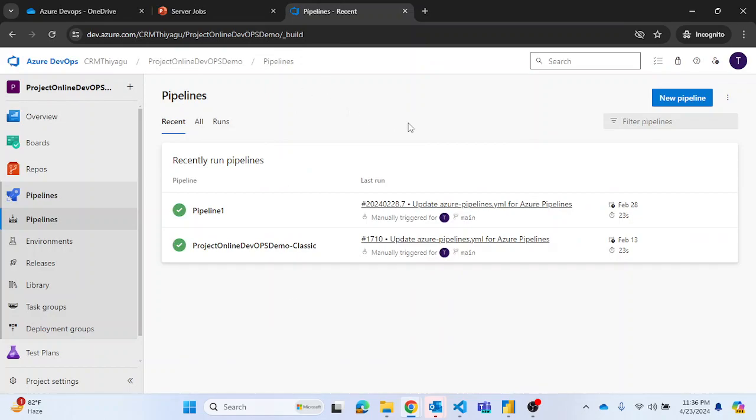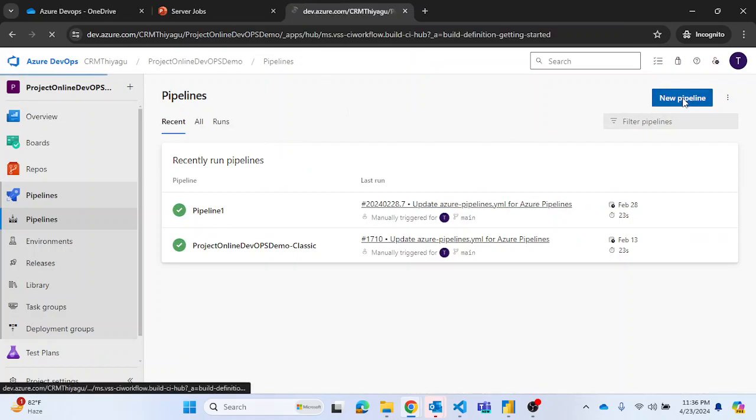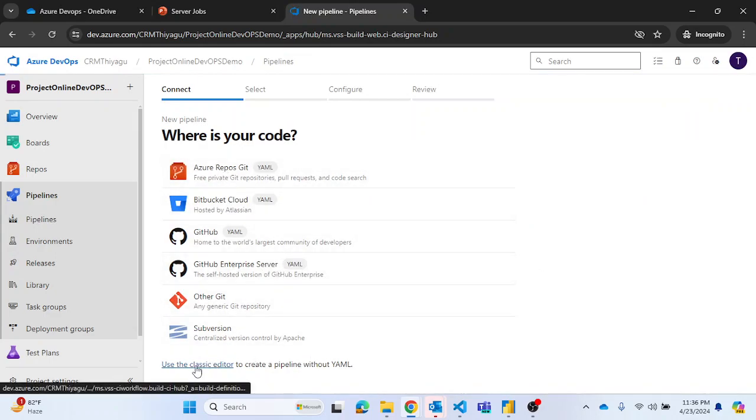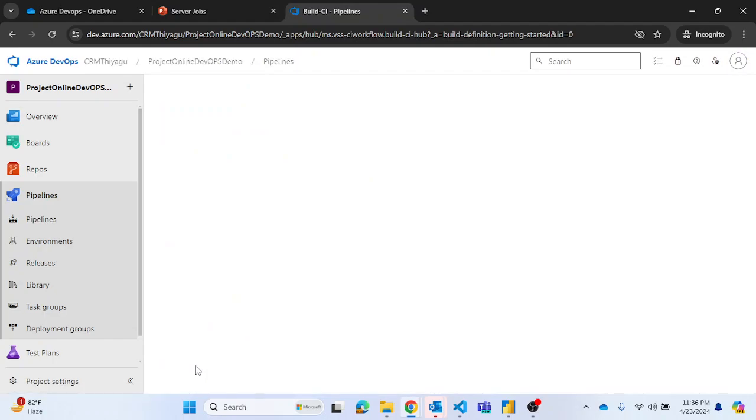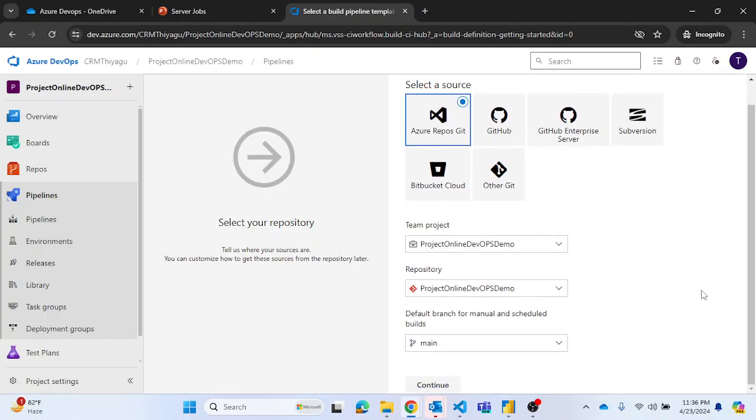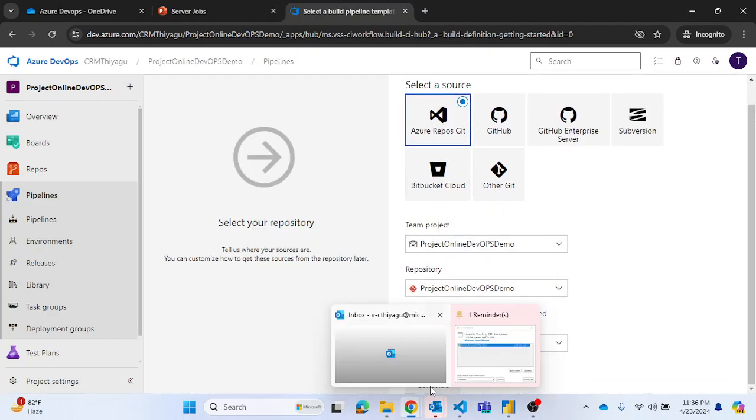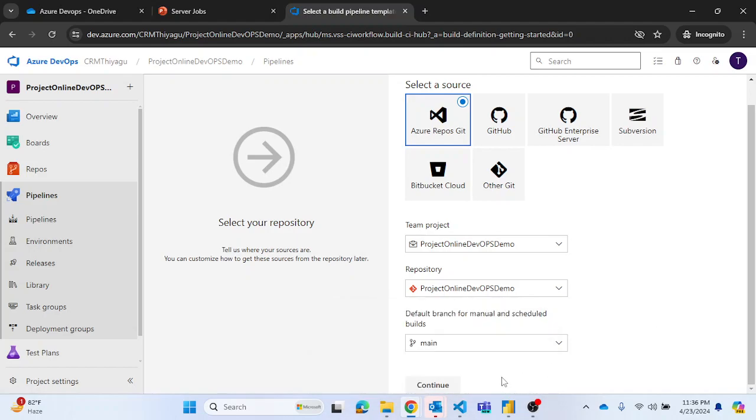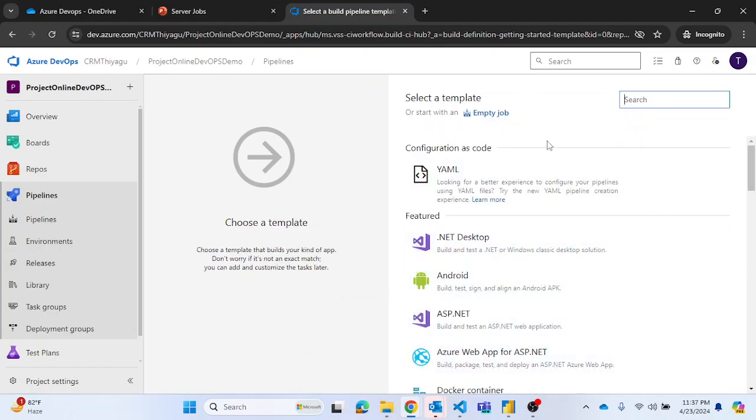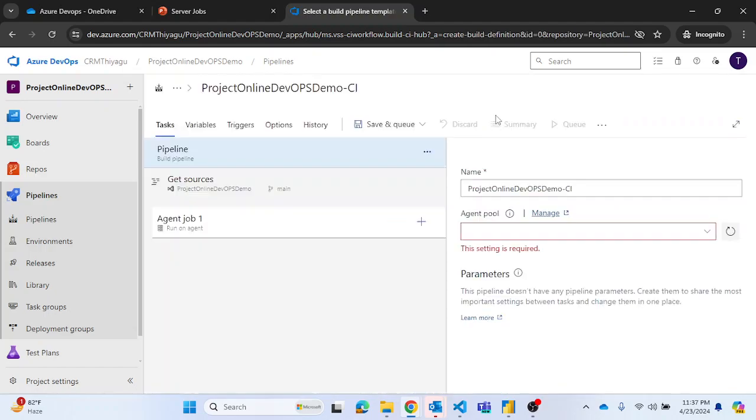Let me create a new pipeline. Let me use a classic editor for a better understanding, and I'm going to select the repository and continue. So let me create an empty job.